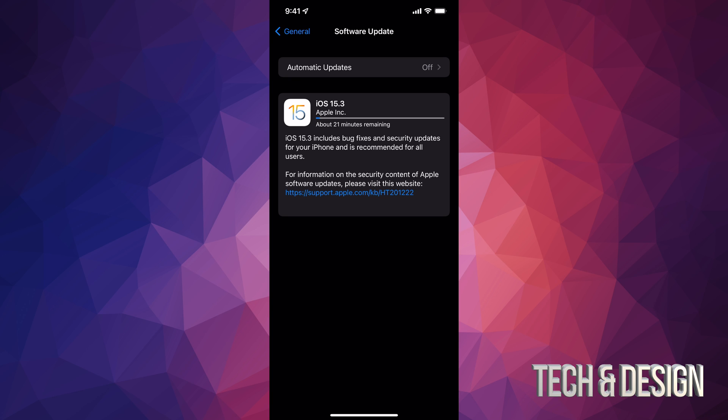Now how long will this update take? Well, it does depend on your internet speed plus how old your device is. So older devices do run a little bit slower. However, with the download process, that's all up to your internet speed.